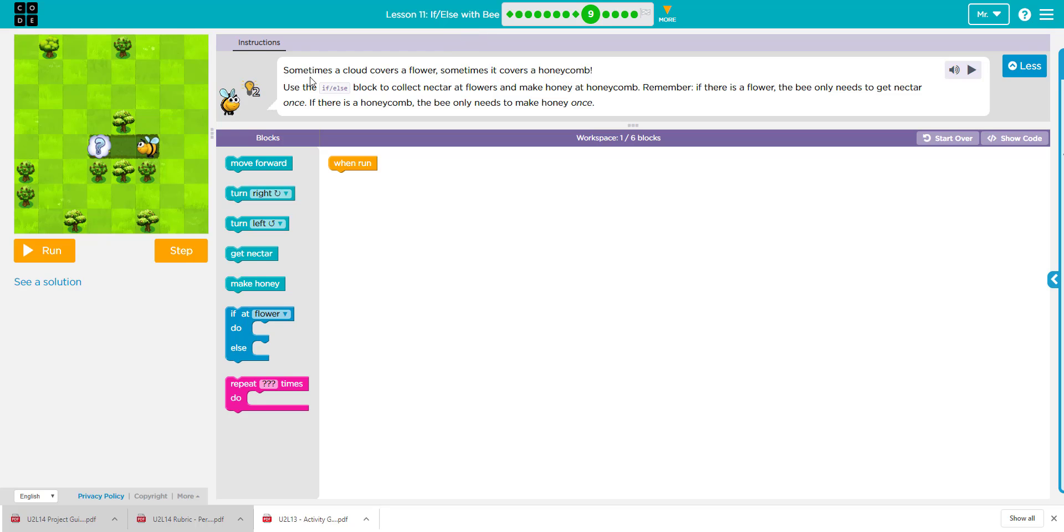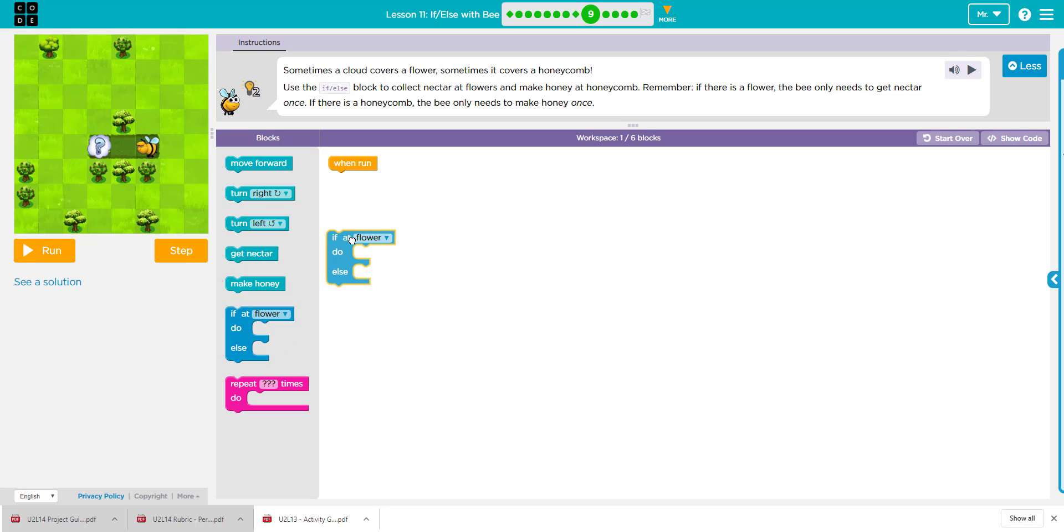So here we notice that there's a cloud that's covering the flower, but it might also be a honeycomb. We don't know. So we're going to use the If Else block, this block right here, to collect nectar at flowers and make honey at honeycombs.